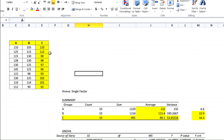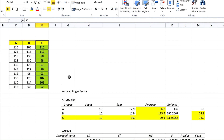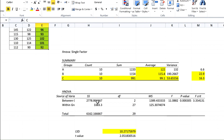You can conclude that this instrument (group C) cannot be used to analyze these target analytes to get accurate and reliable results, but the other two instruments can be used. That was the end of today's lecture. In the next lecture, I will explain two-way ANOVA with and without replication. Thank you and see you next time.